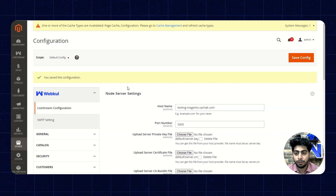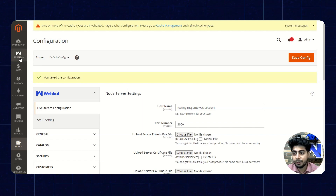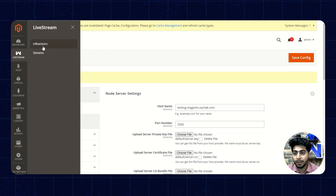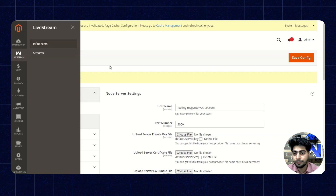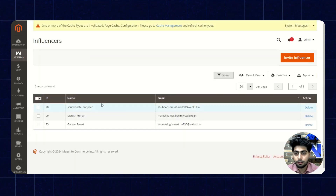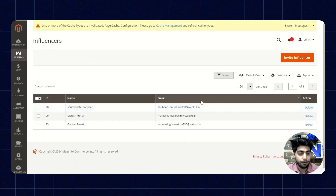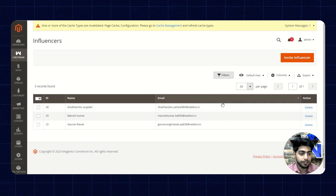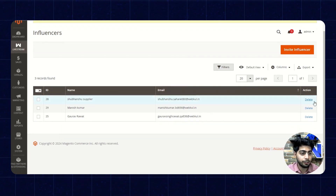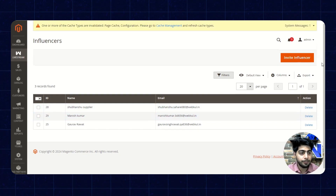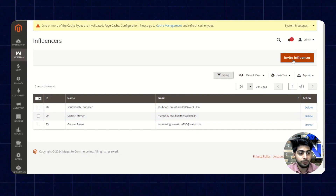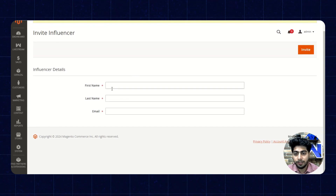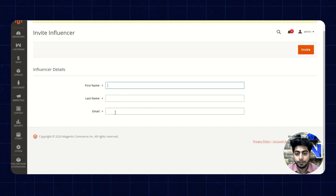So the module is now enabled. On the left panel we'll click on live stream. From here we can manage the influencers and streams. Firstly we'll manage the influencers. Here we see the ID, name and email of the influencers and also the action button to delete an influencer. Next up we have the invite influencer option — from here we'll enter the name, last name and email of the influencer, which will send an email with the credentials to that particular influencer.